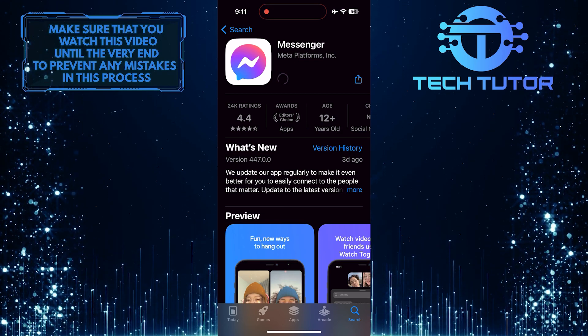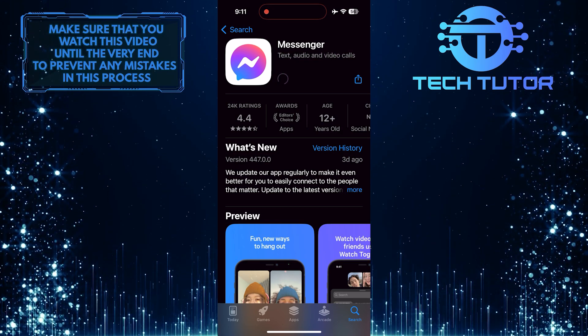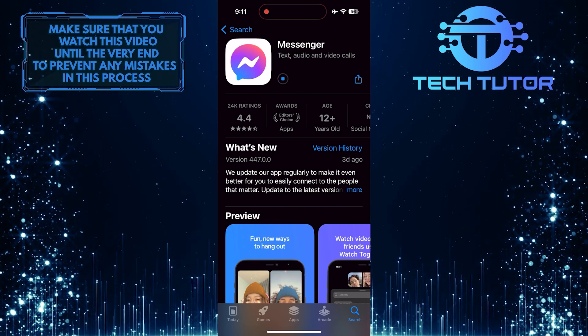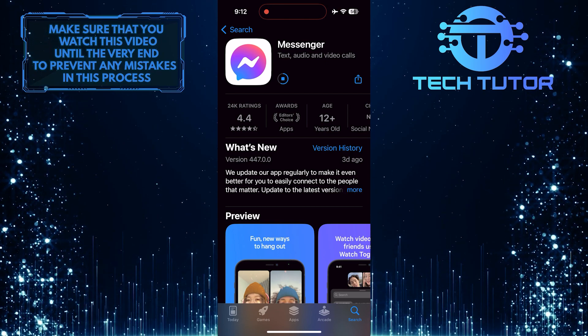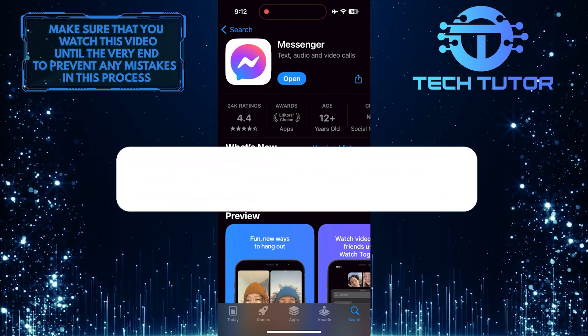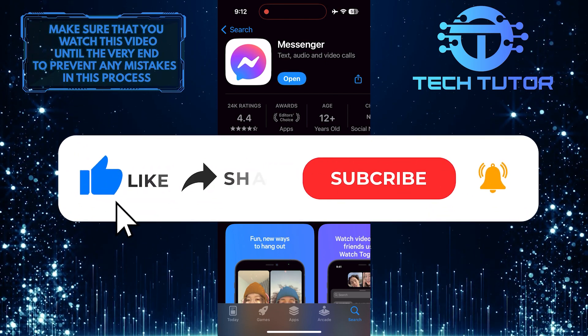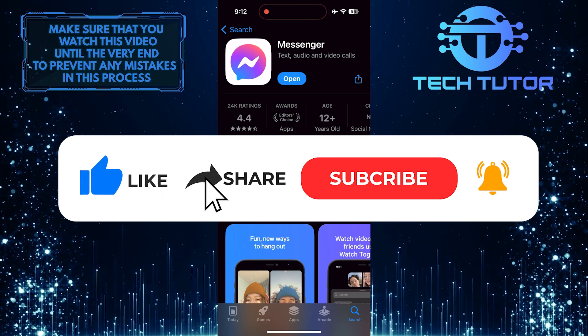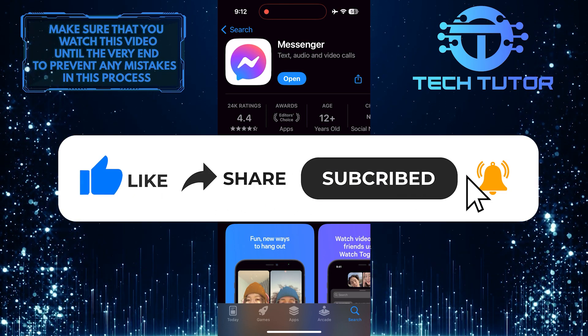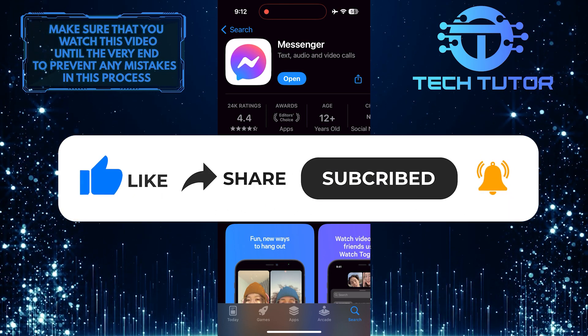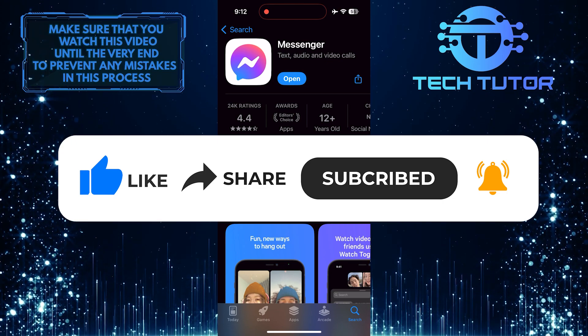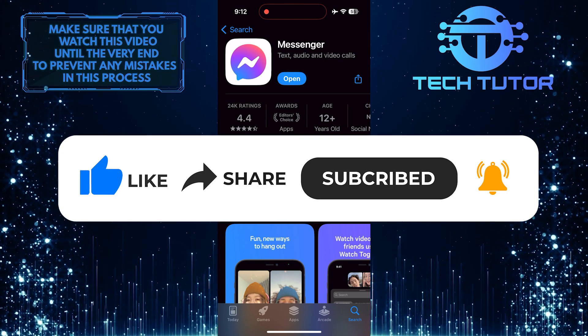So that wraps up this tutorial. If you have any questions about this whole process, please let me know in the comments section below. And if this video helped you out, please give it a big thumbs up and subscribe to this channel for more tutorial videos like this one. Thank you so much for watching, and have a good day.